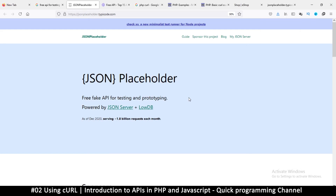Hello and welcome back. Still talking about APIs — one thing I forgot to mention in the first video is that you can also send information. You don't just read information from the API, you can also send information to it.